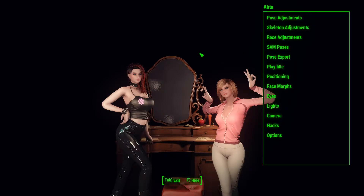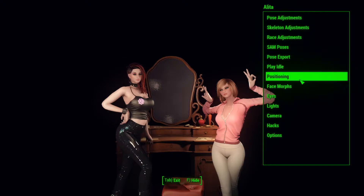Heya! Straw here again. Third video, really quick, showing you the positioning menu of SAM's Green Archer menu.